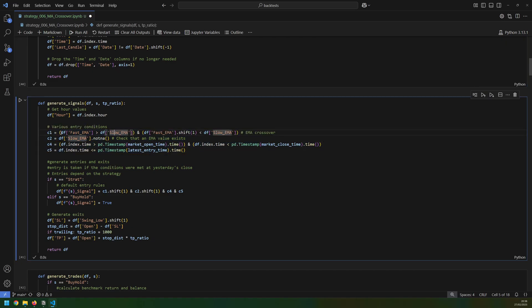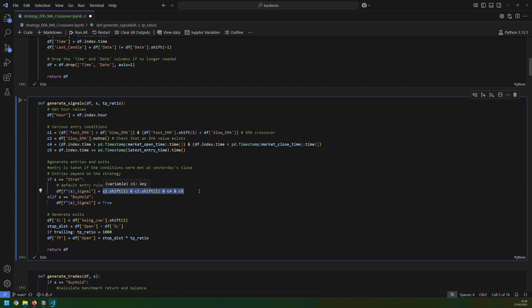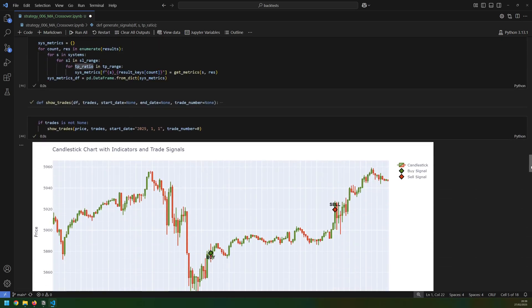The main condition is that the fast EMA needs to cross above the slow EMA — that's what gives me the EMA crossover. Once I have these conditions defined I generate signals for my strategy; as long as all of those conditions are true, I set my stop loss at the swing low and my take profit based on the take-profit ratio, which for now is set to one-to-one risk-to-reward.